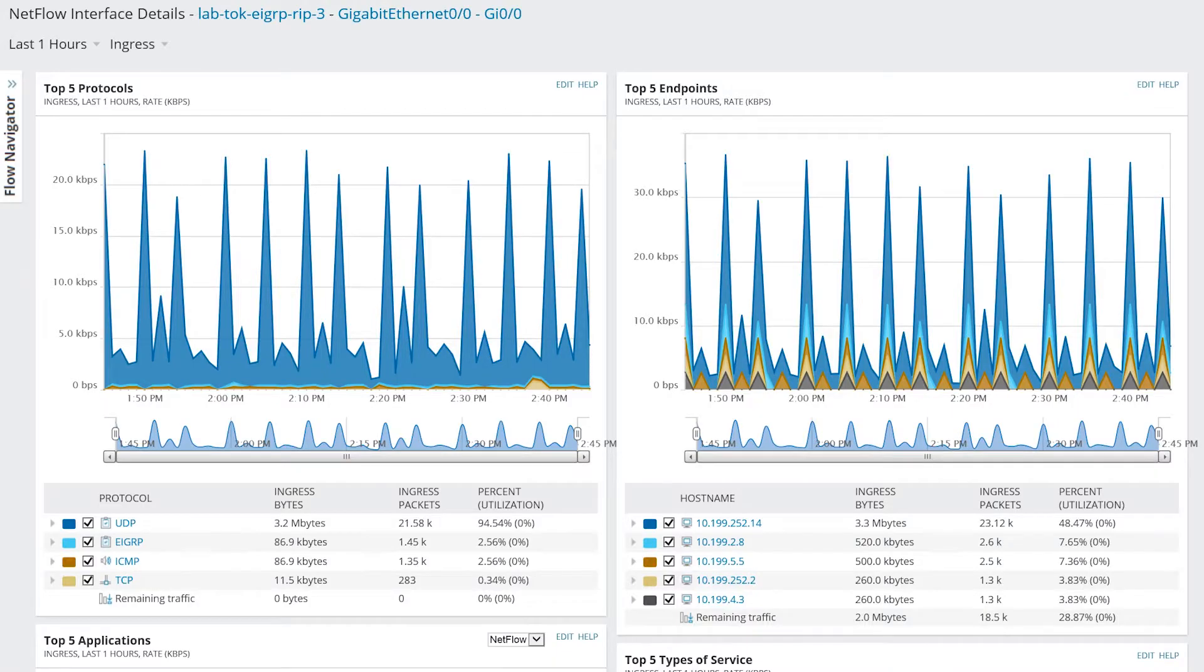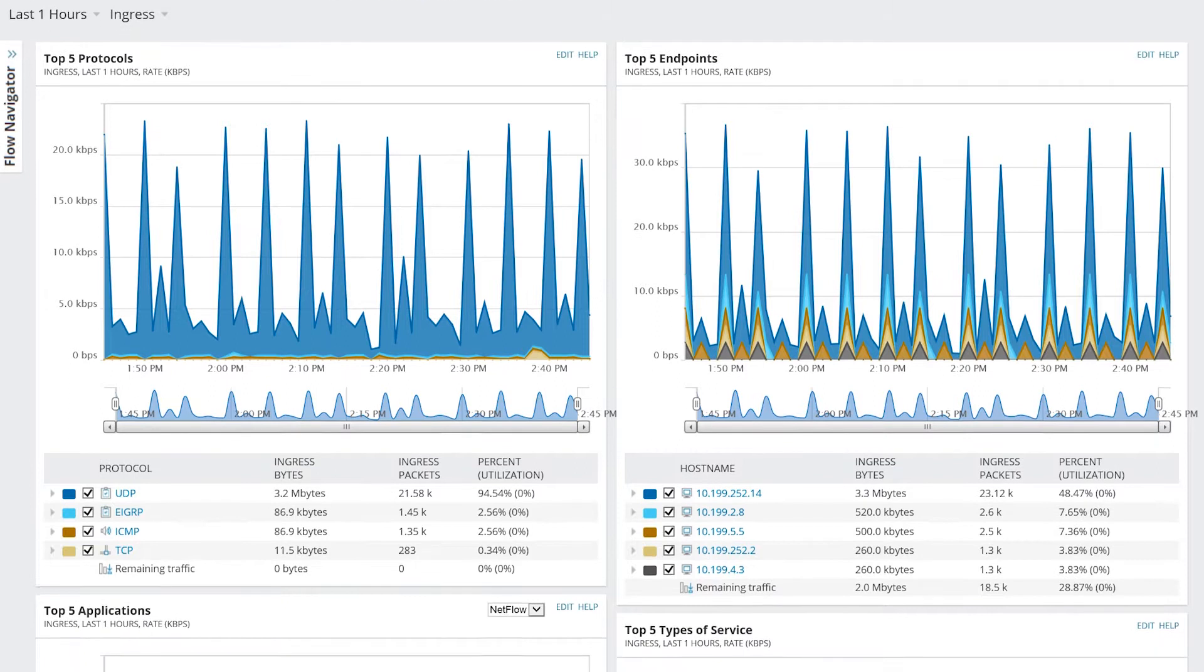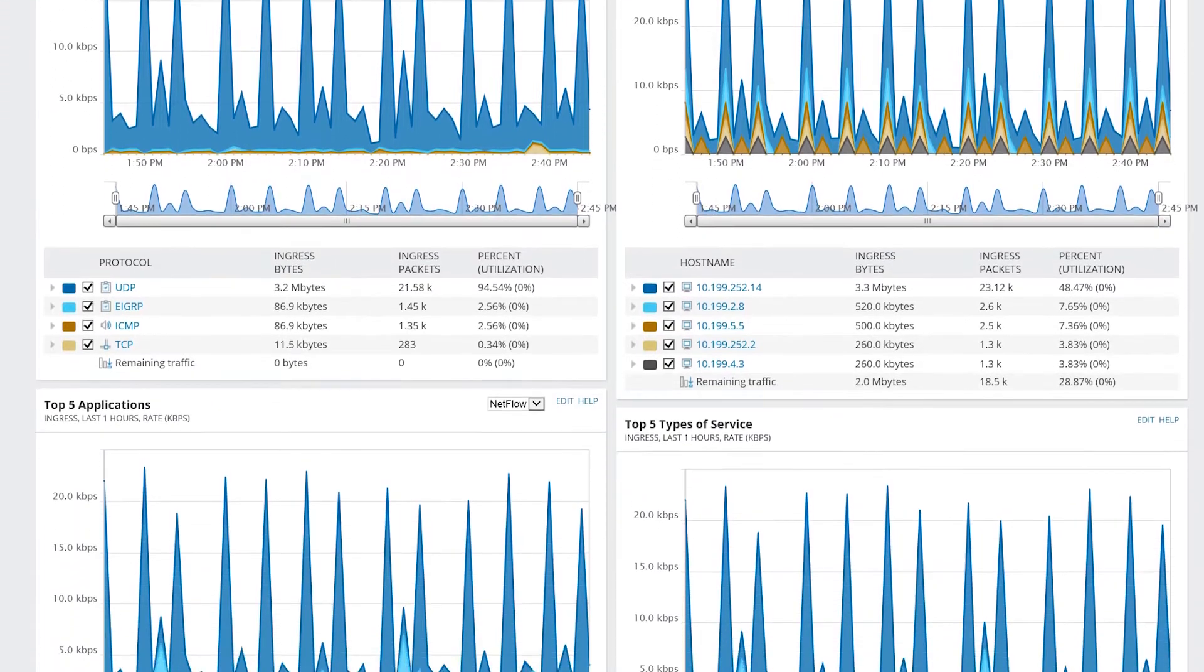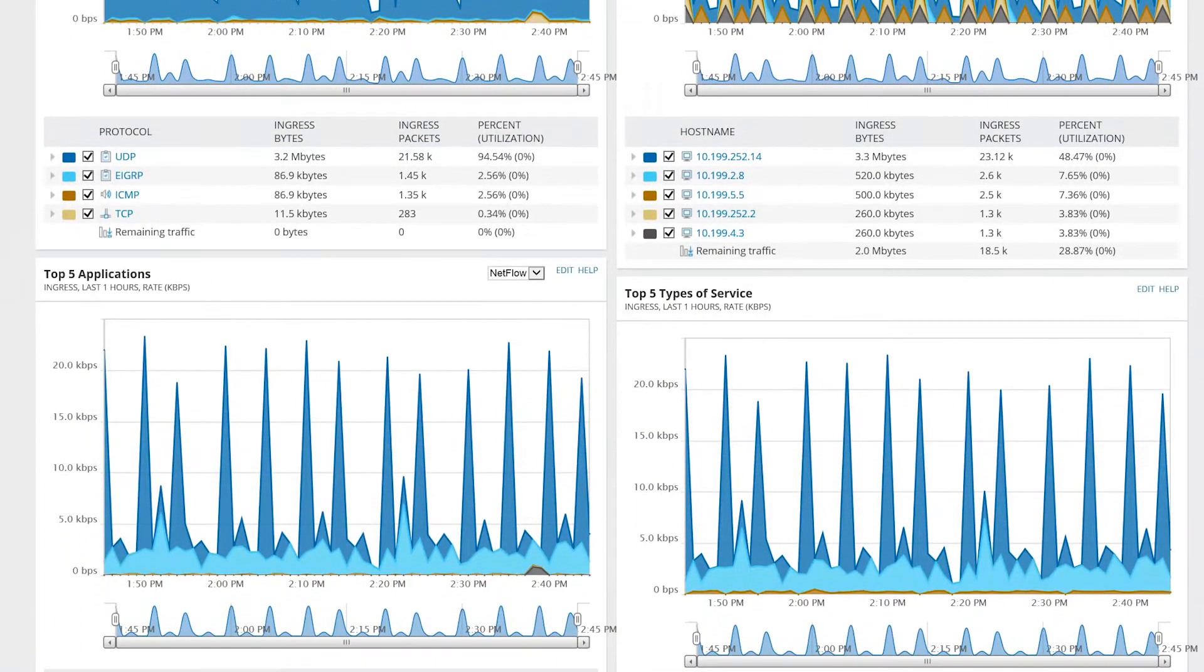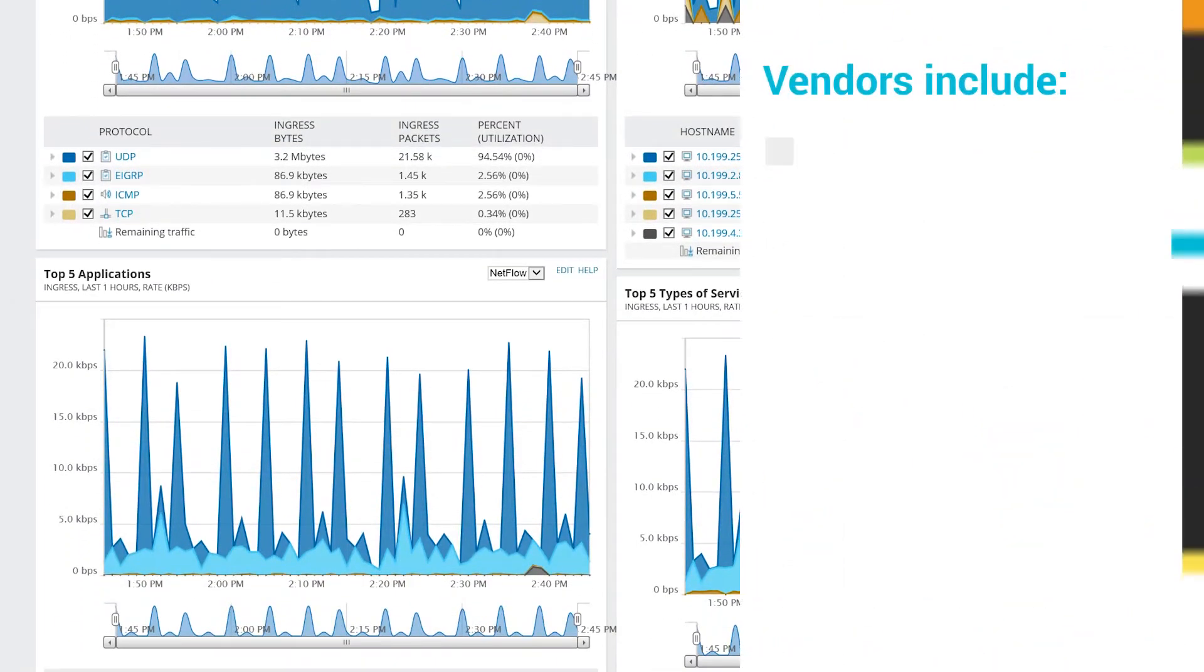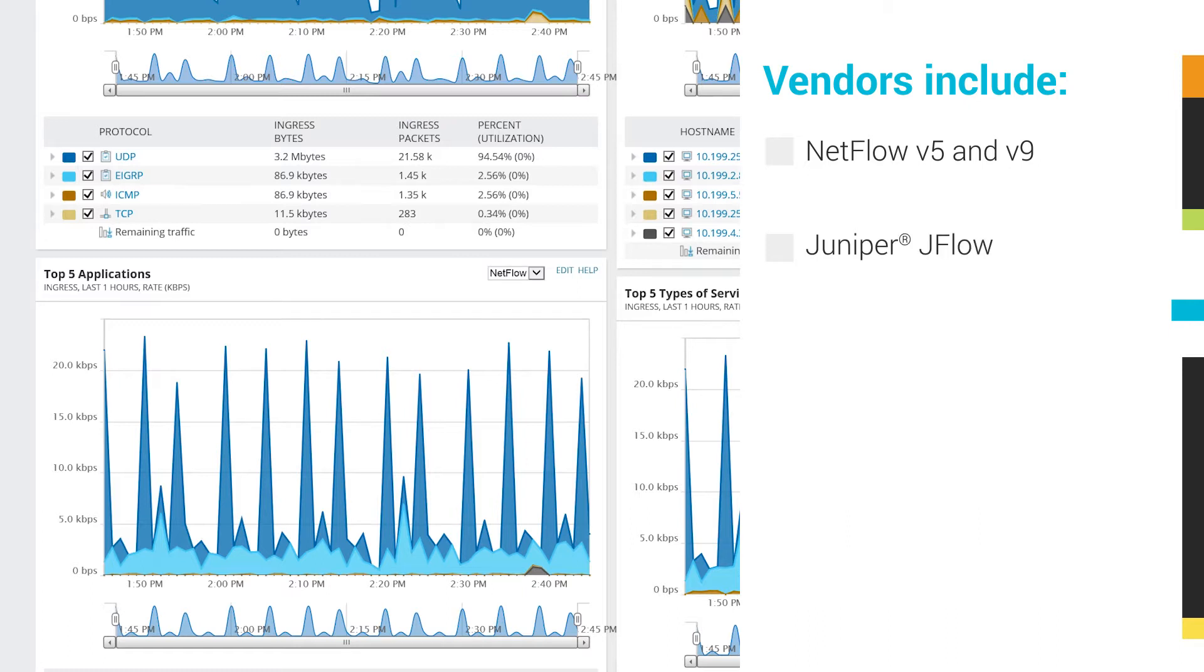NTA collects and analyzes flow data from multiple vendors, including NetFlow V5 and V9, Juniper JFlow, SFlow, Huawei NetStream, and IPFIX.